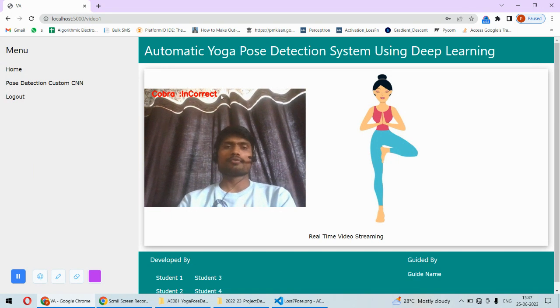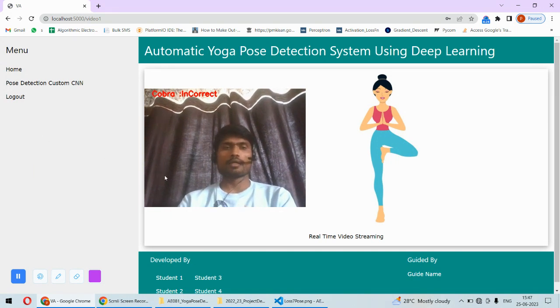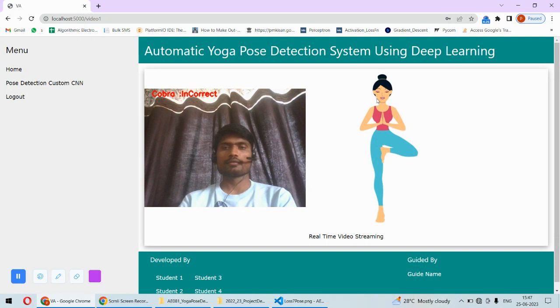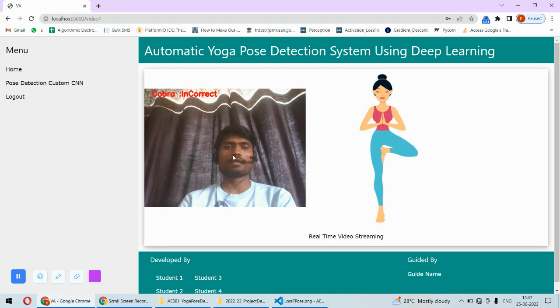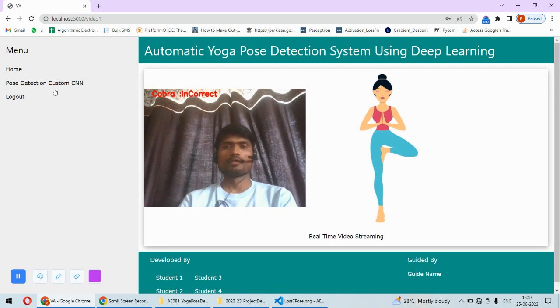It shows incorrect because we have selected tree pose and here is the sample of that pose. If you can do a similar kind of pose, then only the pose will be correct.